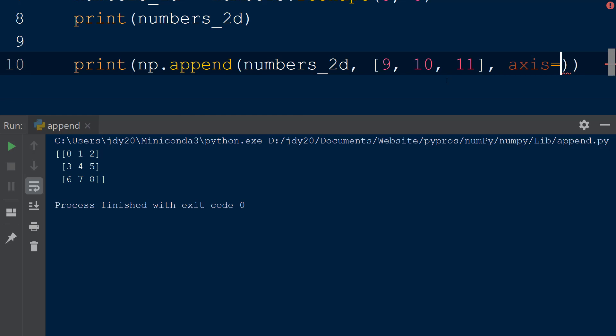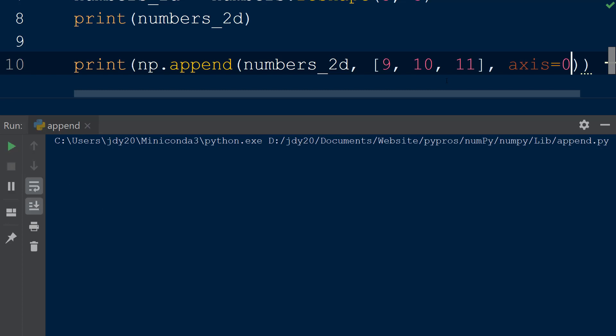A value of 0 for the axis keyword means the new values will be appended as a row, and a value of 1 means the new values will be appended as a column. We will pass in the value of 0 for the axis keyword to append the new values as a row, and then print the result to the console.